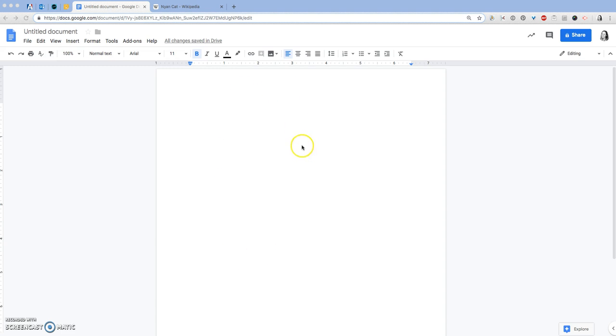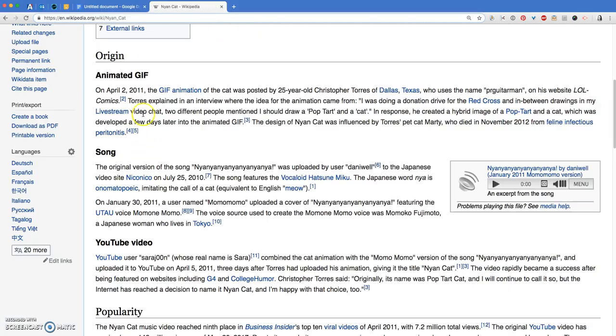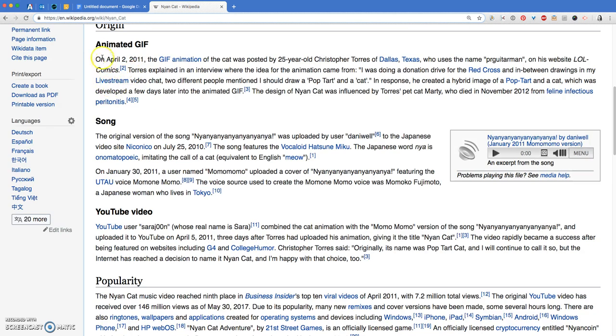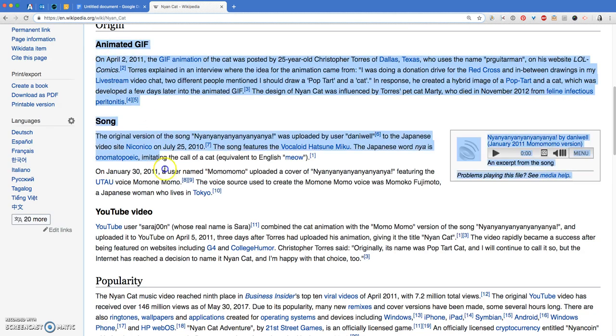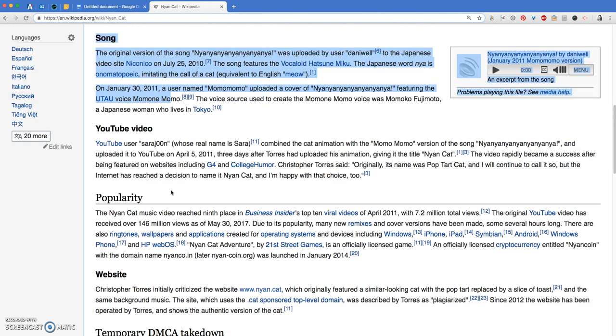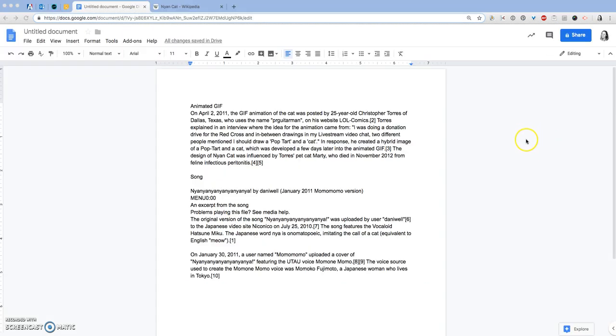You need to create a new Google Doc and add some text to it. I went to Wikipedia, I'm just going to grab some text from here. I don't even need that much, so just grab some, copy it, and then paste it in my document.